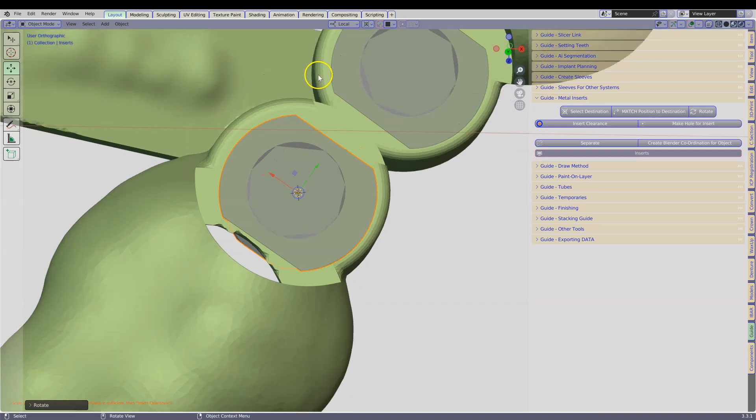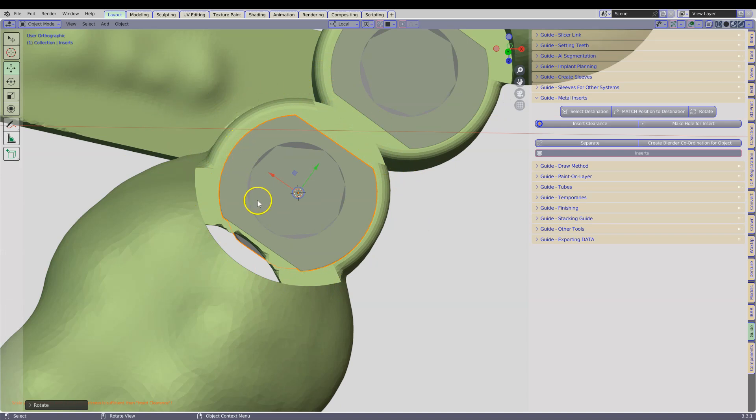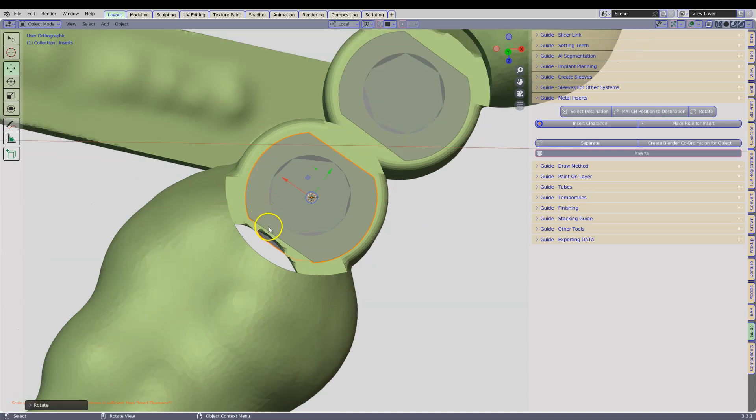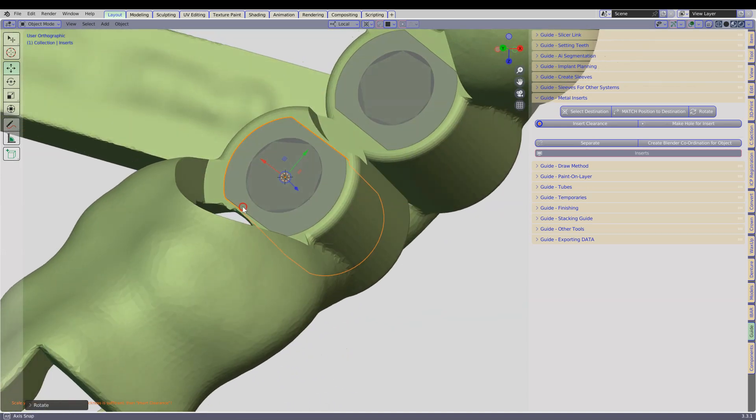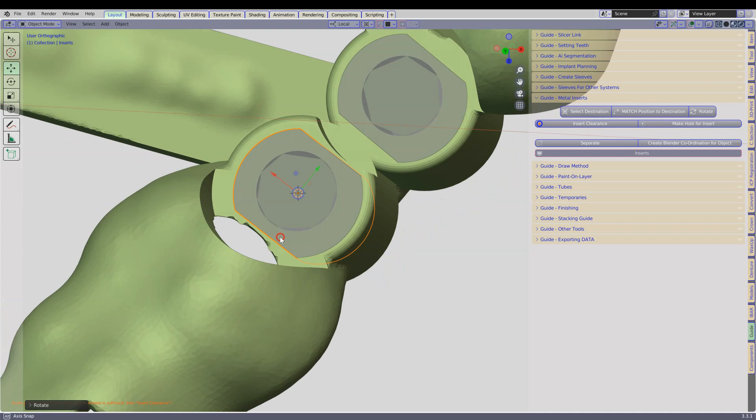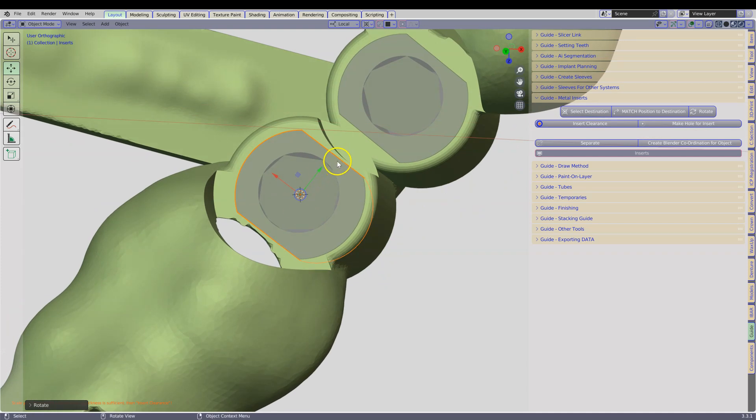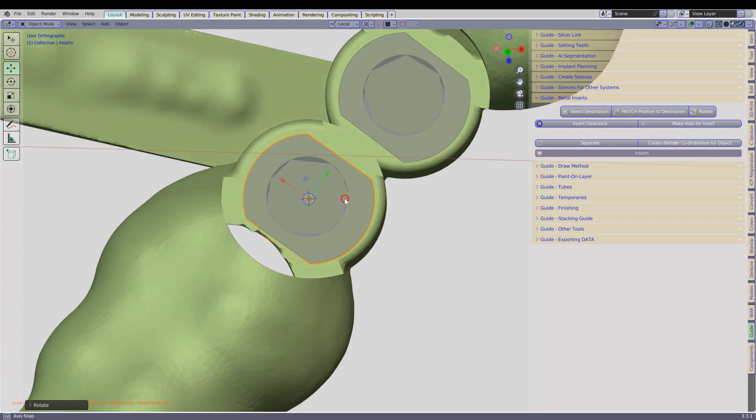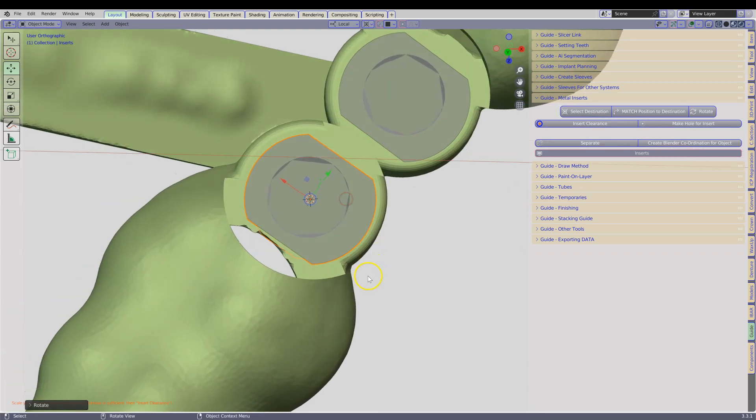So if you do decide to use Exoplan or whatever, make sure these are a little bit bigger, because the inserts are always a little bit bigger. So here we are not going to have much space, and also here we are not going to have much space.